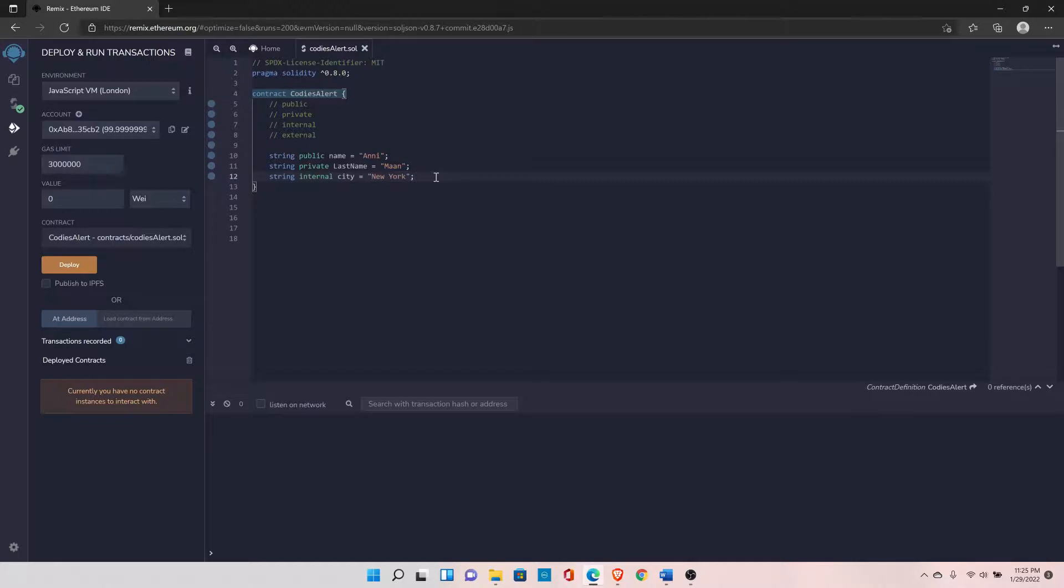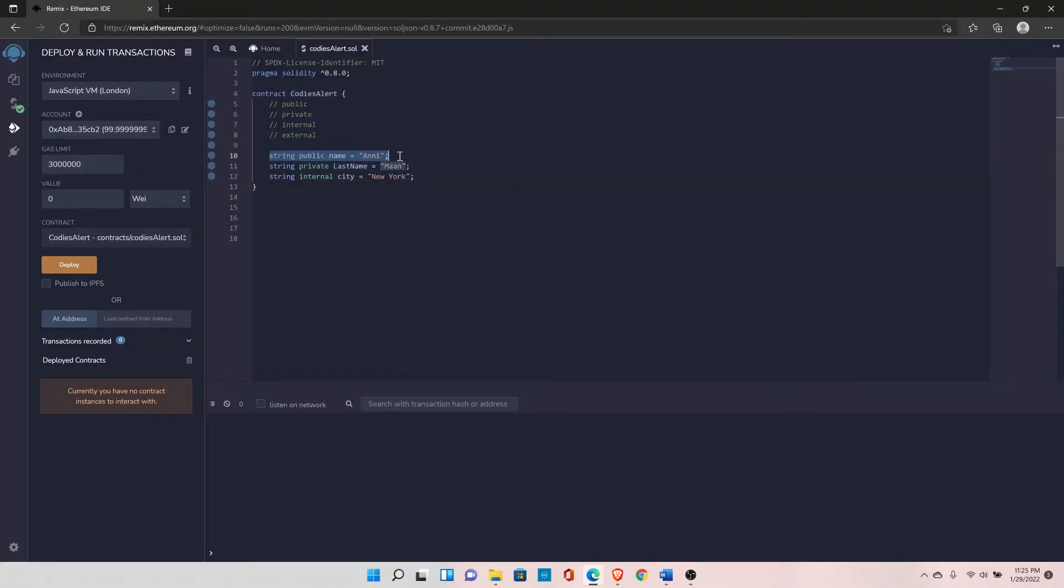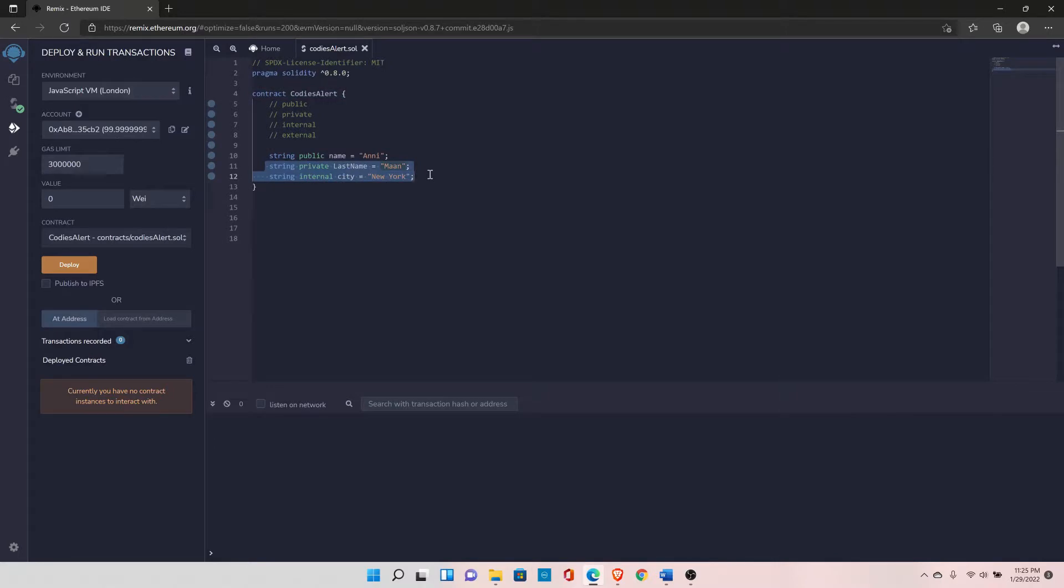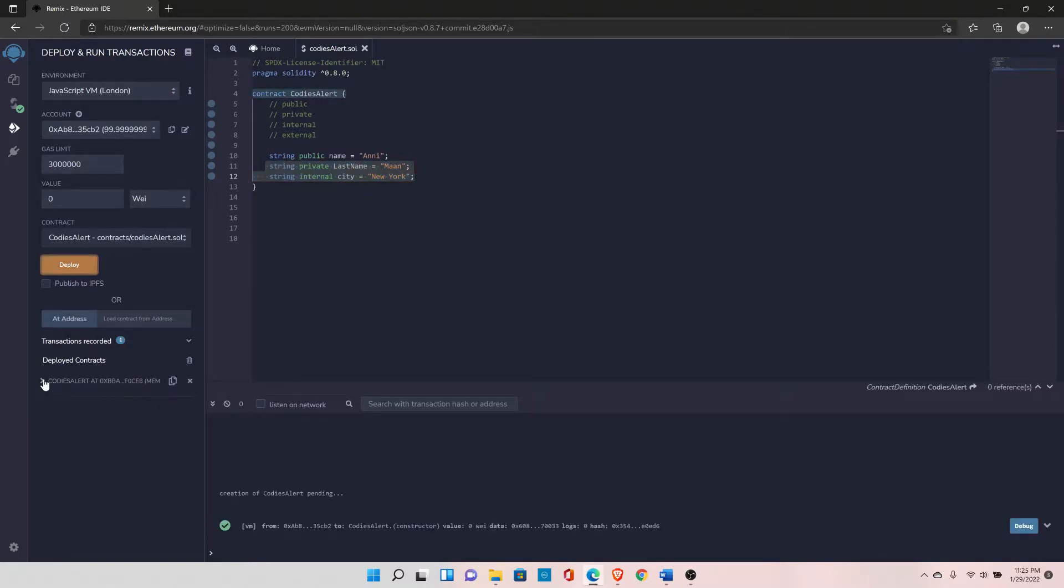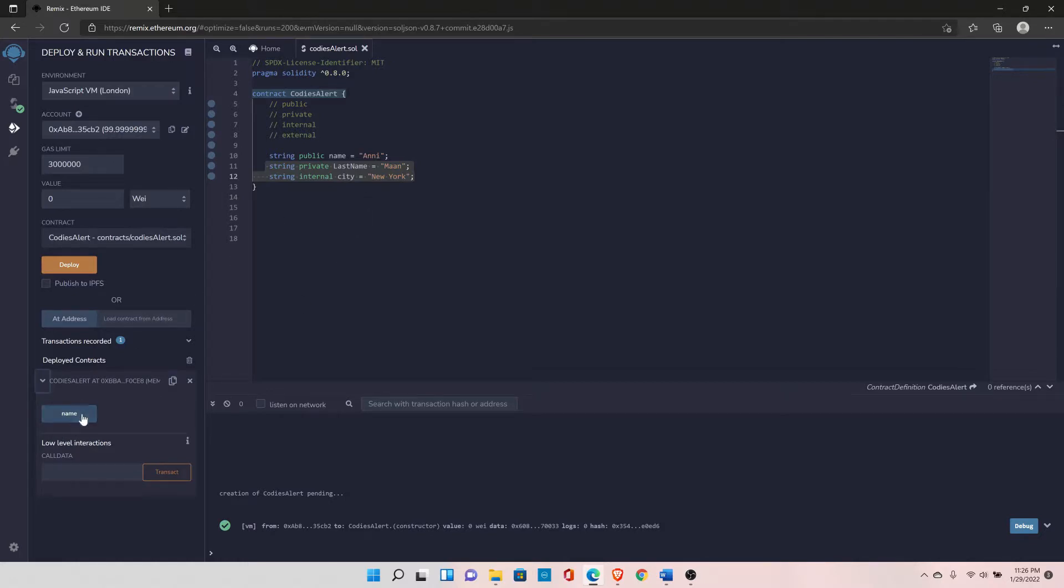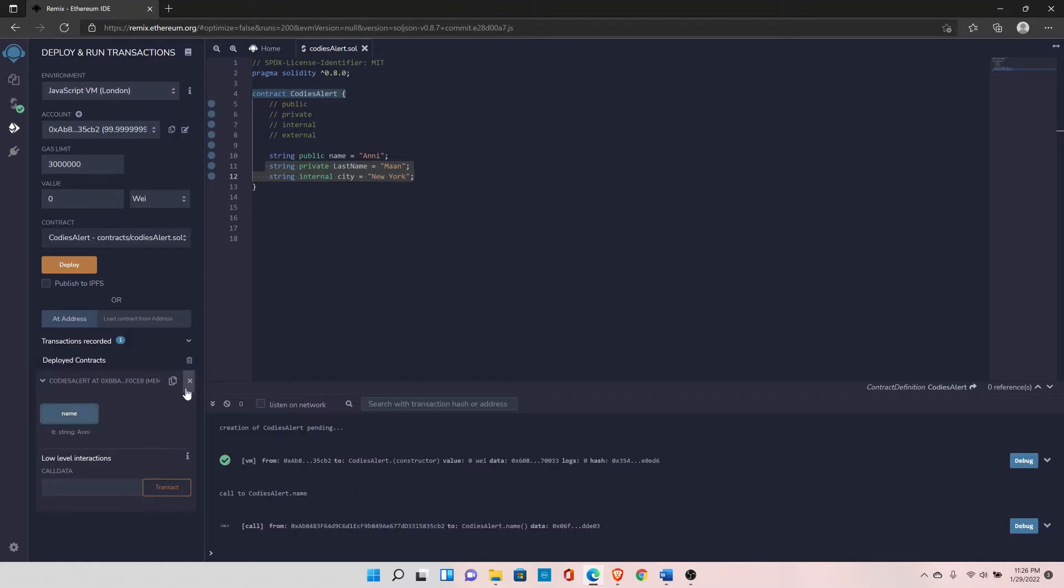Now if I deploy this contract, I will be able to see the name variable because the Solidity compiler will automatically create a getter function for public type variables, but I won't be able to access these other variables from outside. Let's deploy this contract. As you can see, I have this function to access this variable. I can call it and I can see my name is 'any'.